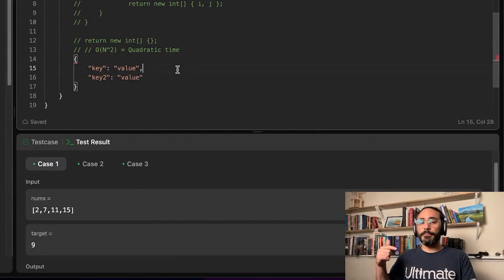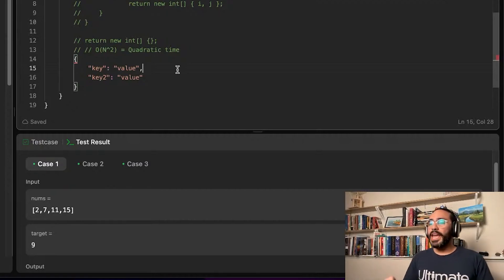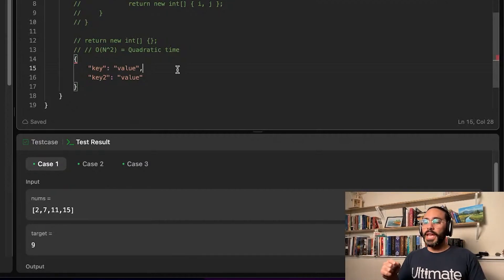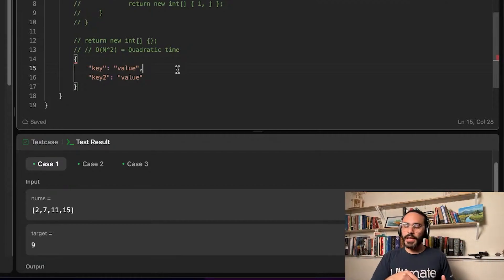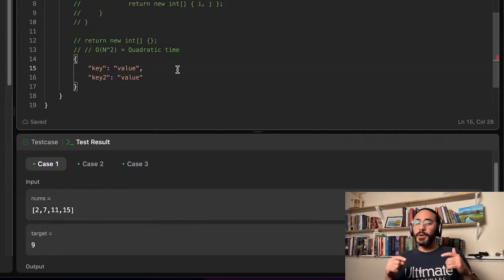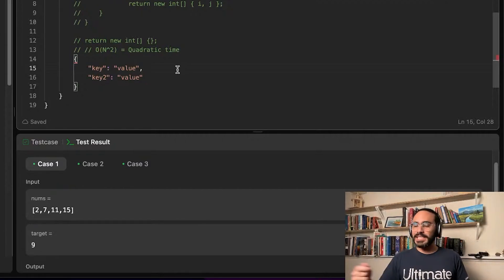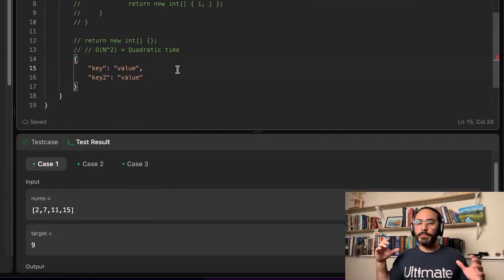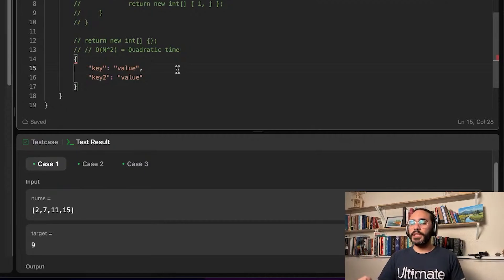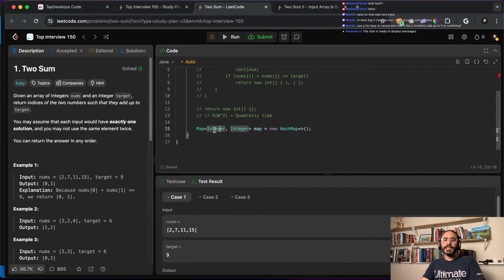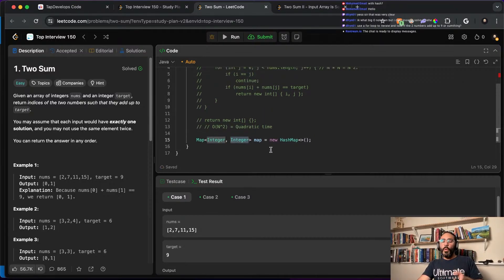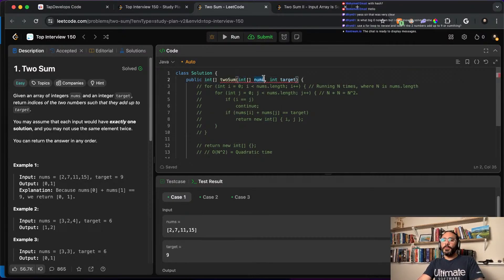The good thing about a hash map is that we can add and get items in constant time. No matter how many items are in the hash map — one item or a million — I can always retrieve them in the same amount of time. So I'll create a new HashMap with Integer as the key and Integer as the value.